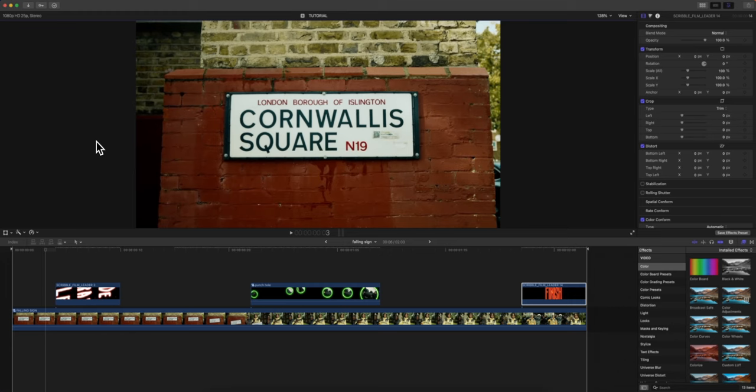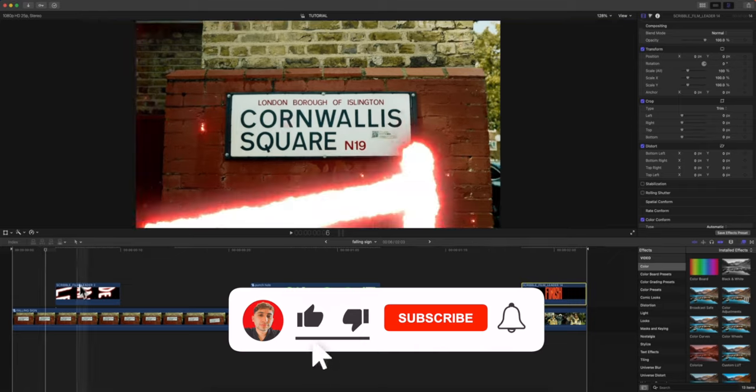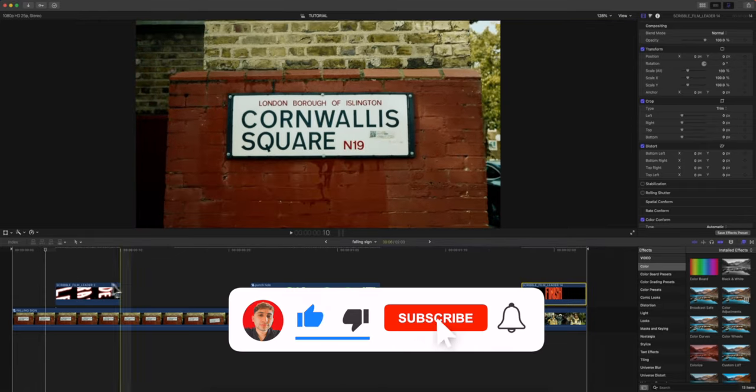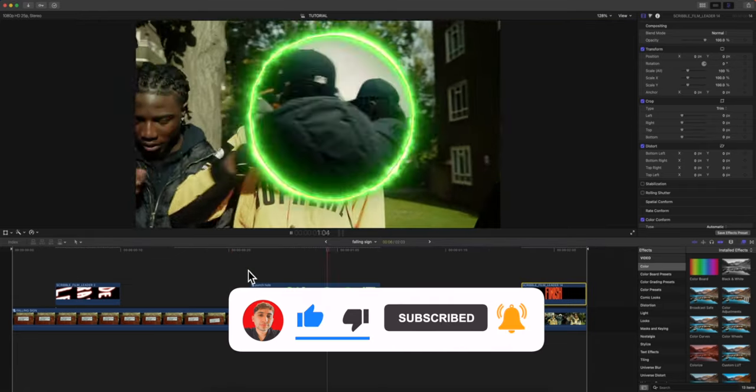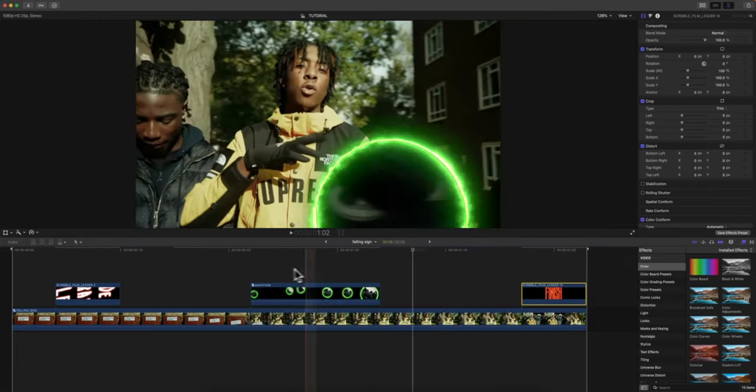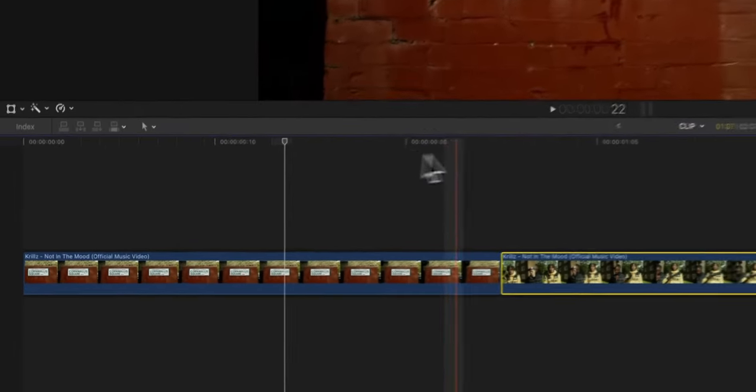What's going on everyone, it's KingTusPro. Welcome back to another Final Cut Pro 10 tutorial. In today's video I want to show you how to create this super cool masking fall effect overlay transition. To do that, it's very simple.